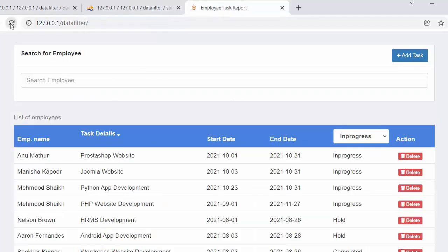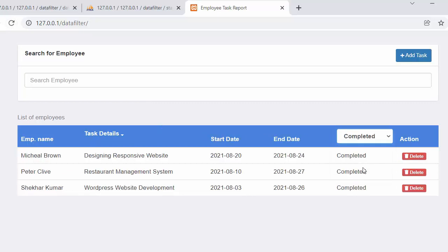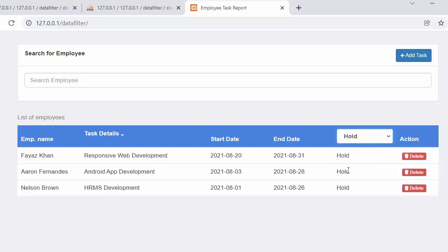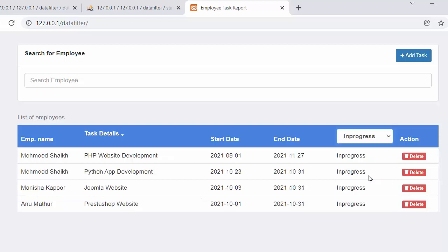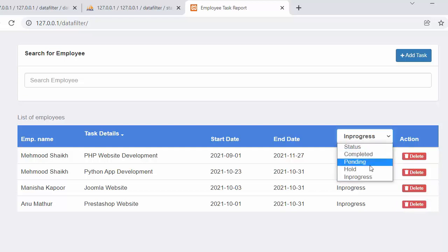After saving and refreshing, clicking 'completed' shows only completed tasks, switching to 'hold' shows only hold records, and selecting 'in progress' shows only in-progress records. This is how we can develop the functionality of filtering records using a drop-down by making an Ajax POST request.